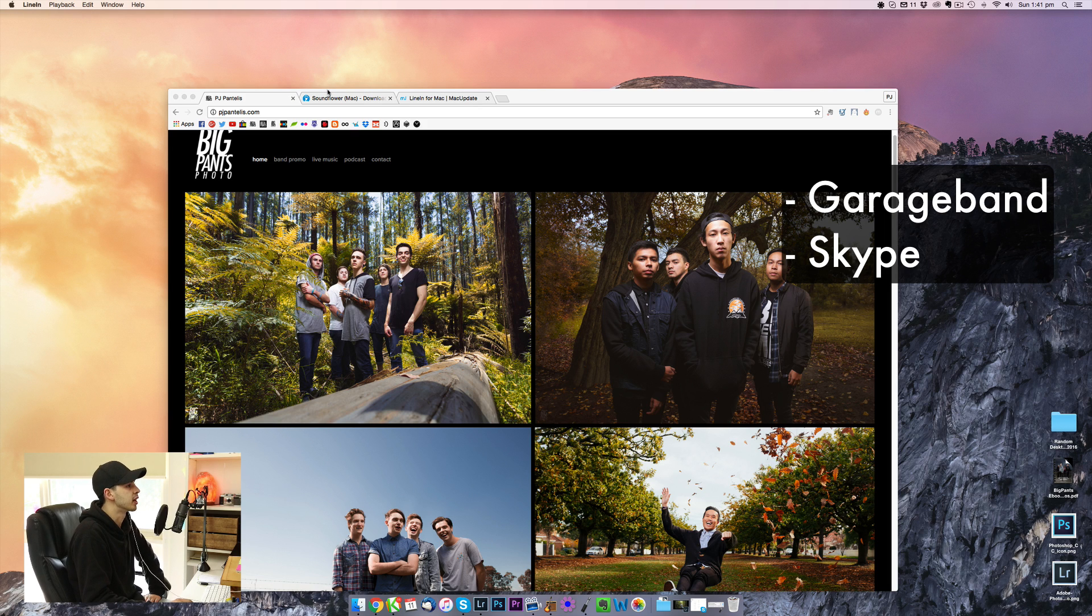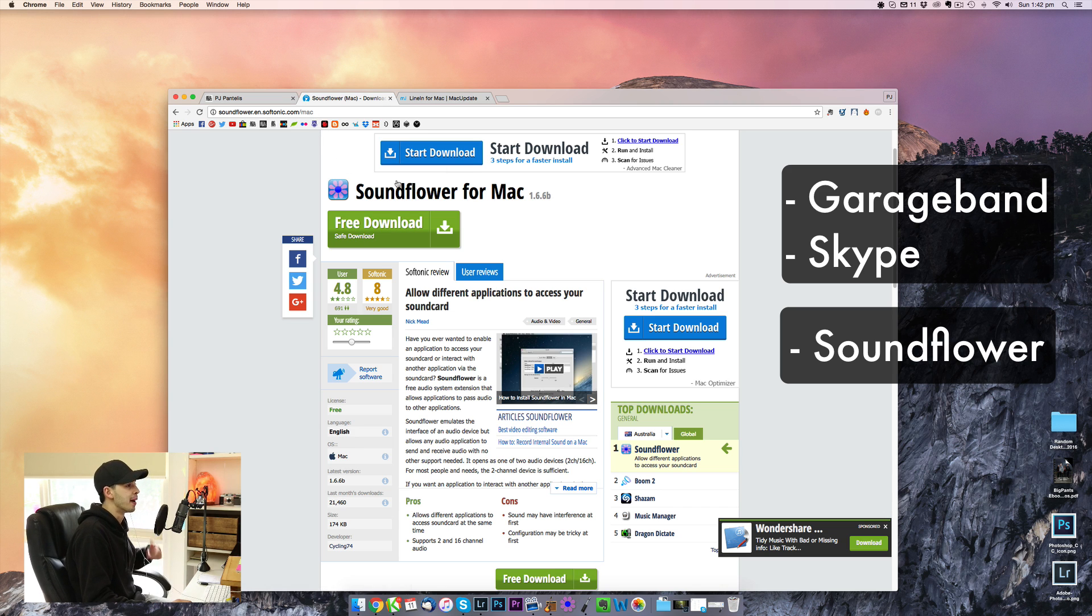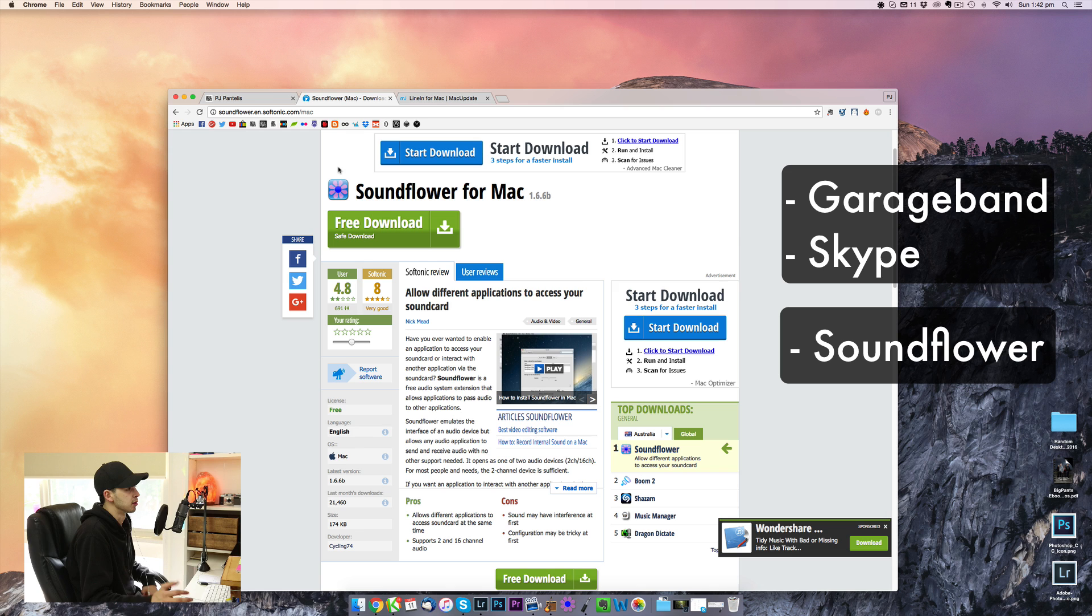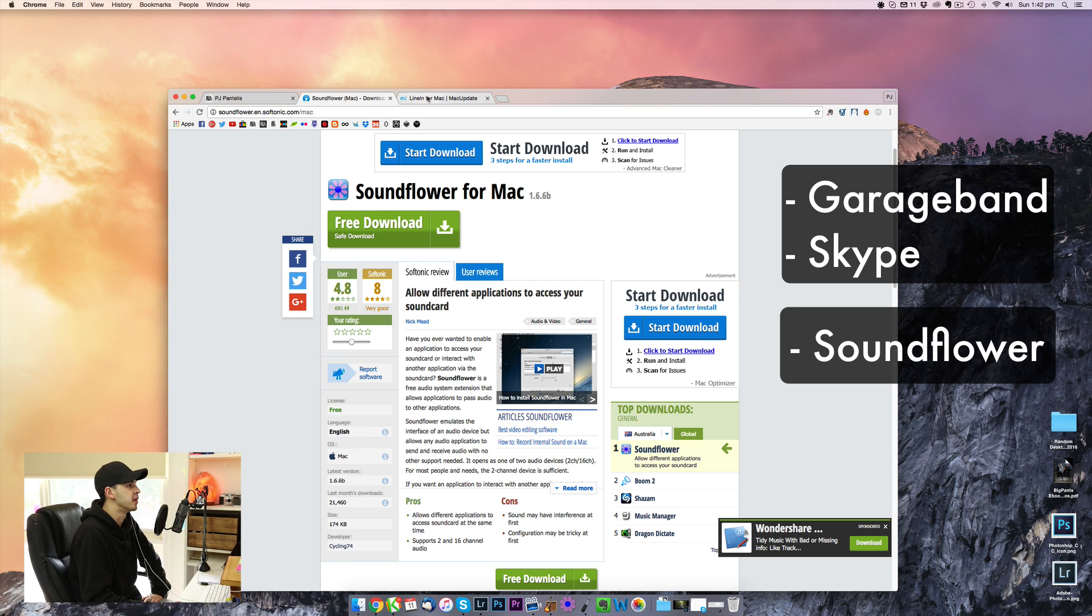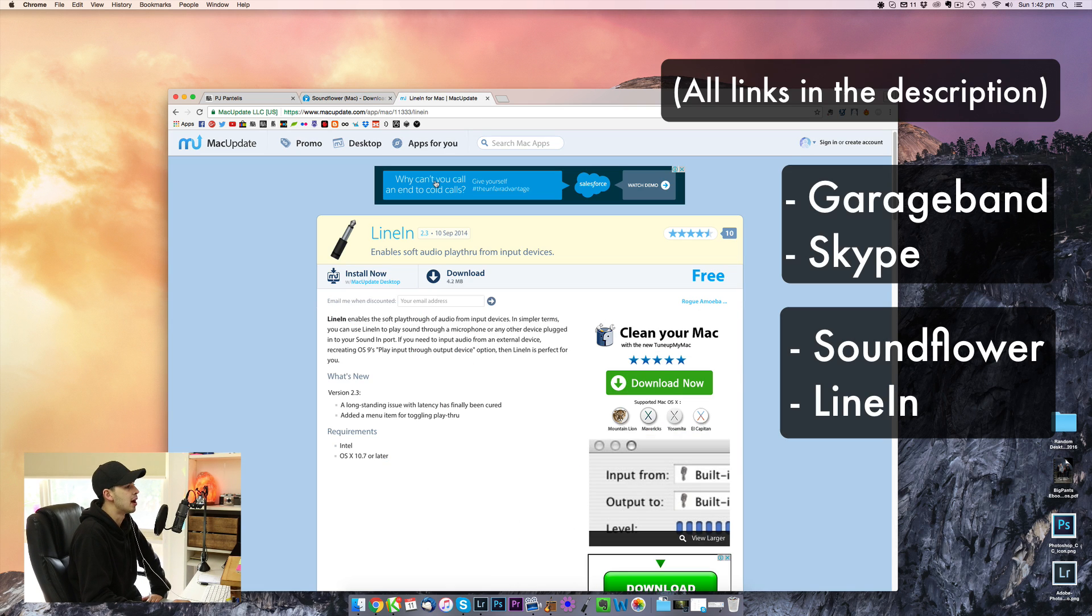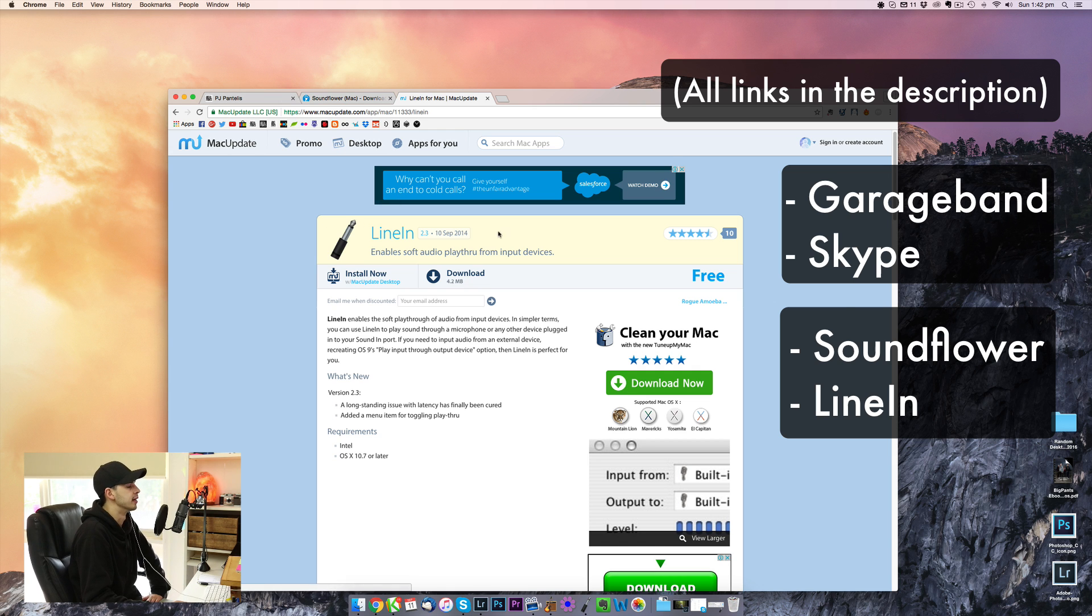The other two things that you're going to need are SoundFlower. If you just Google SoundFlower for Mac, you'll find it. It's on a website called Softonic, and it's also a free download. I'll put the link in the description. The other little piece of software that you need is LineIn, and again, free download. If you Google LineIn Mac, you should find it.